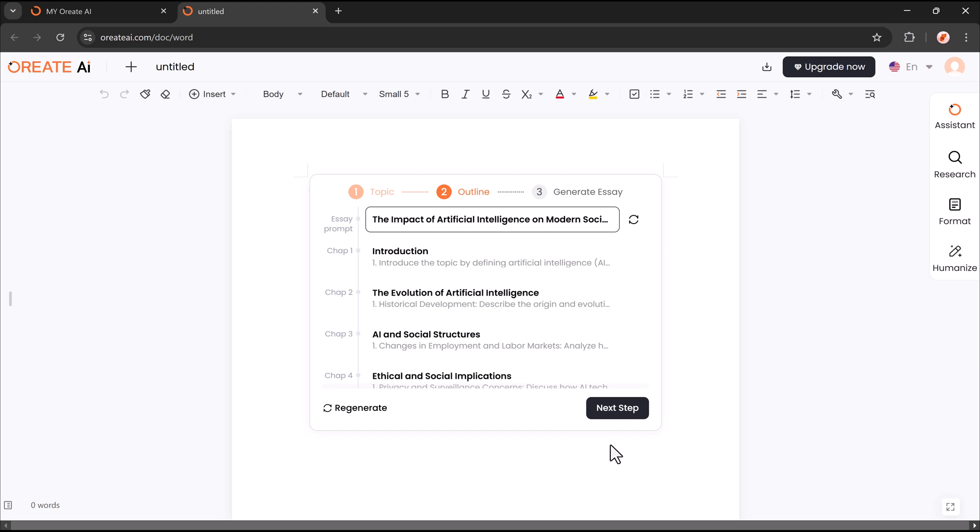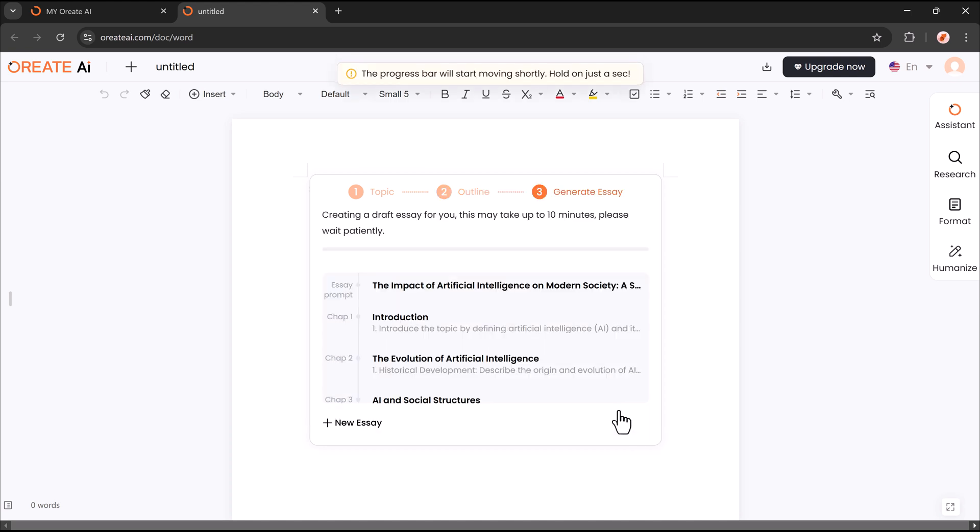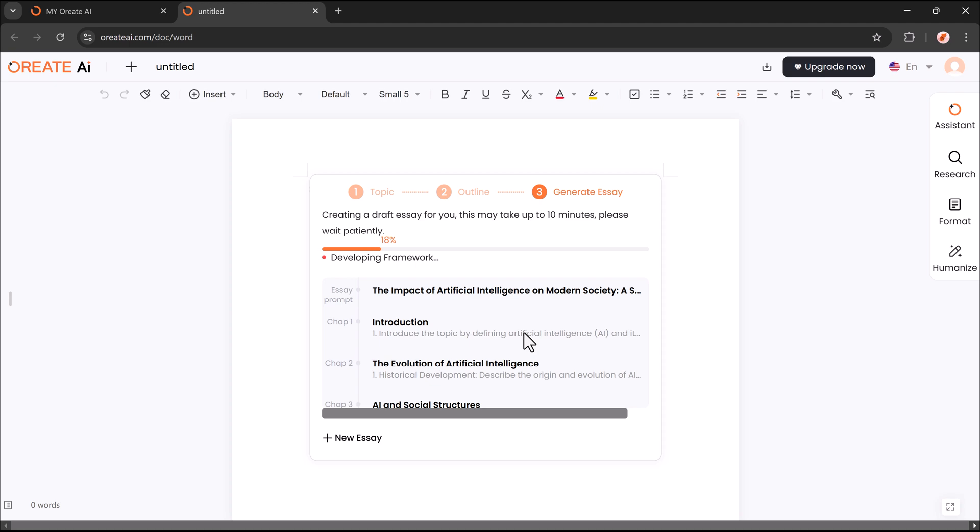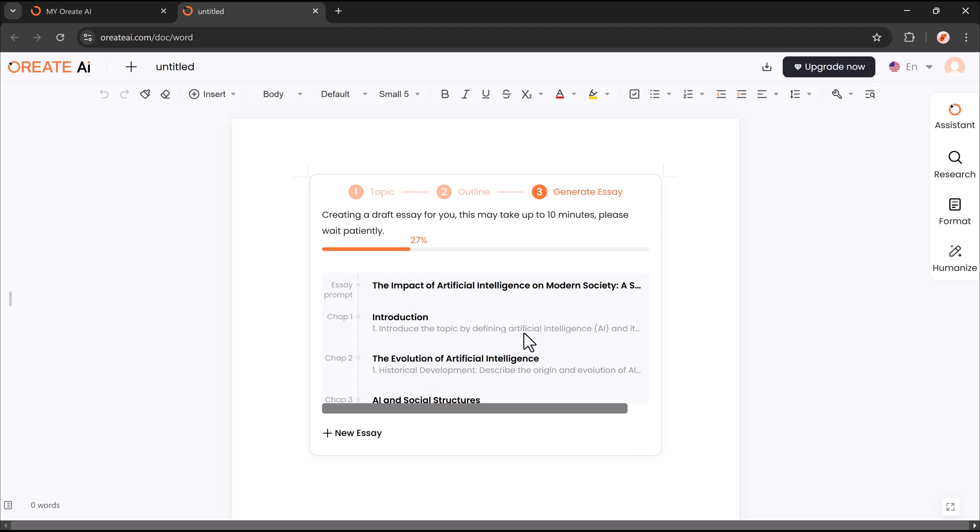This ensures clarity and organization, making the writing process smoother and more efficient for creating high-quality essays. Within minutes, it will generate the essay.